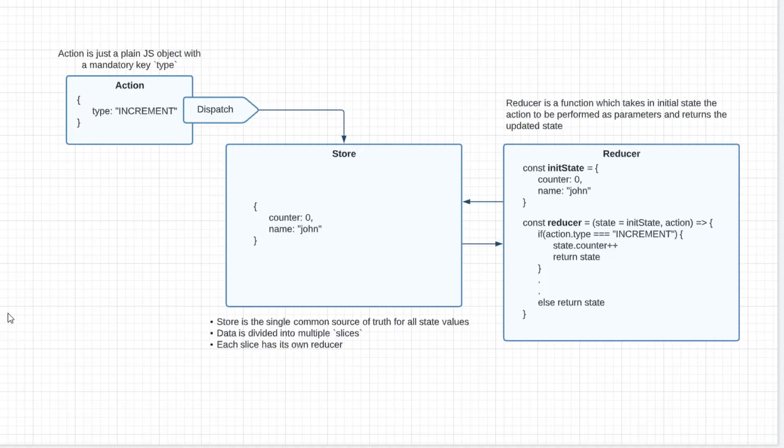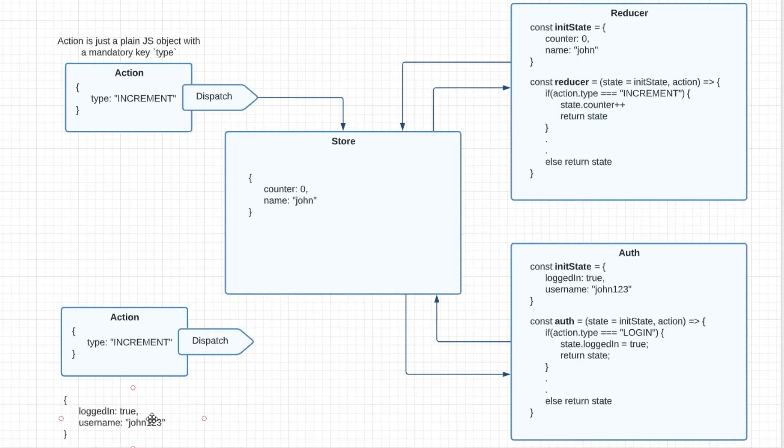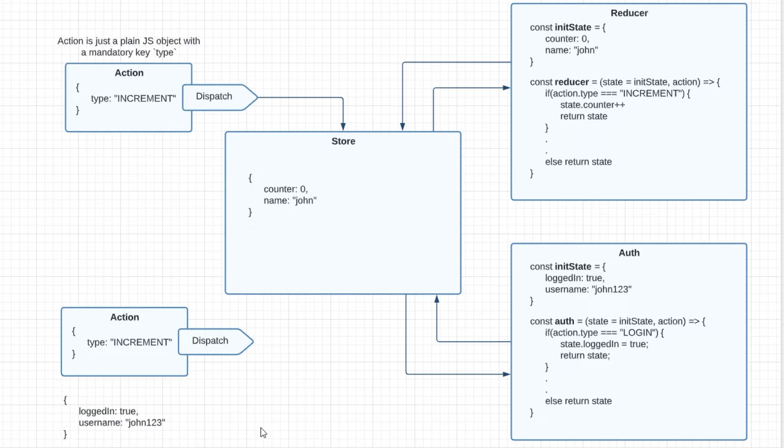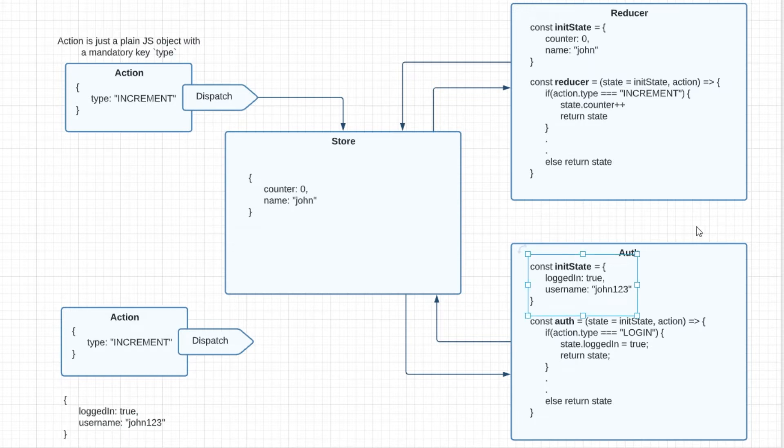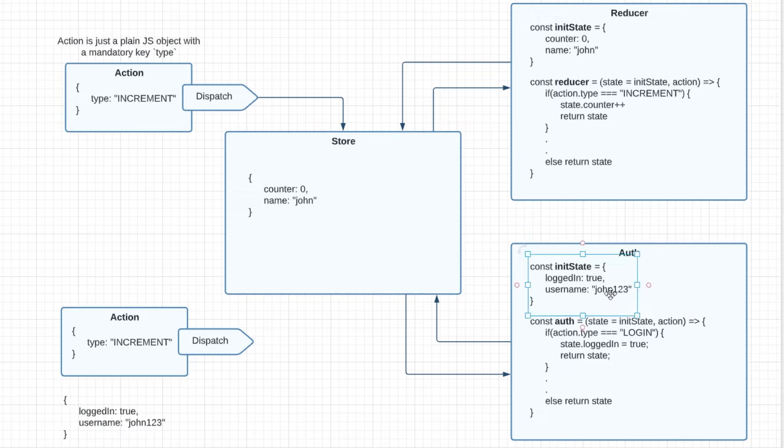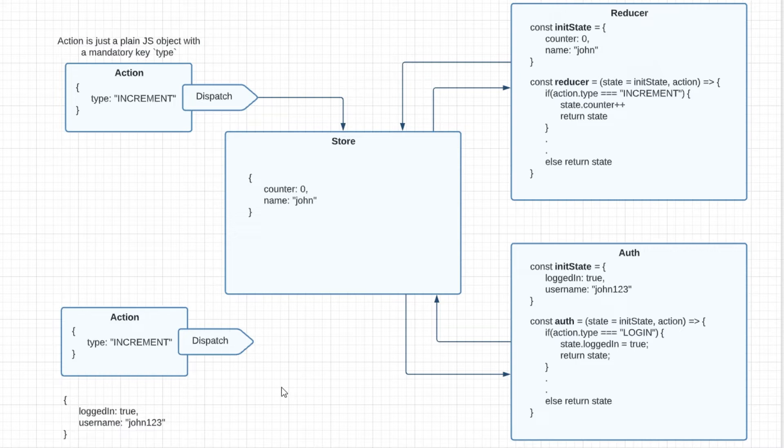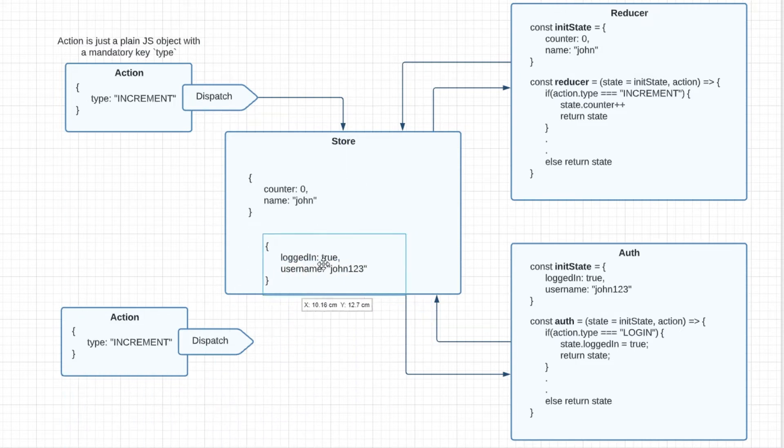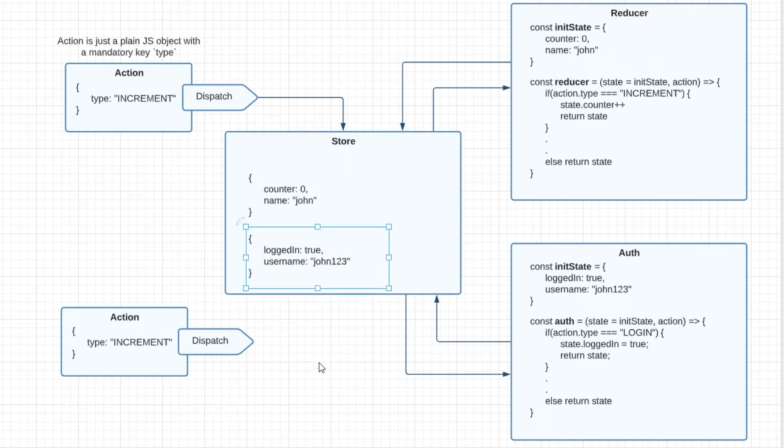What we want to create is something like this. Here everything remains the same but we've just added another reducer here called auth. Now remember reducer at the end of the day is just a function. This auth reducer is also taking an object as an initial state which has two key values: logged in and username. So what we're just adding to our store is another slice of data which is now being managed by another reducer called auth.